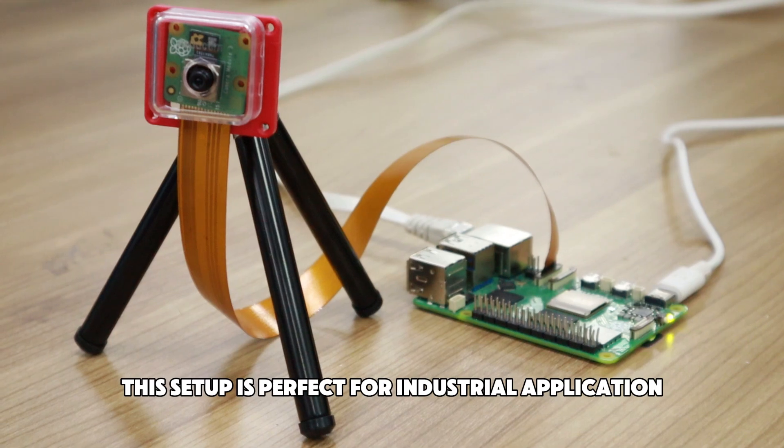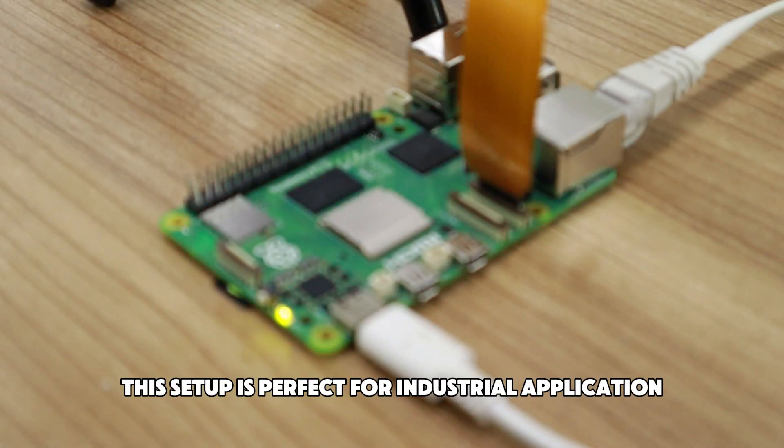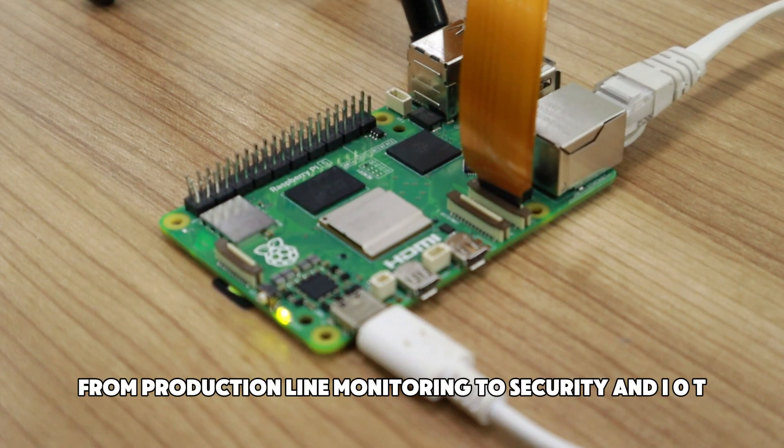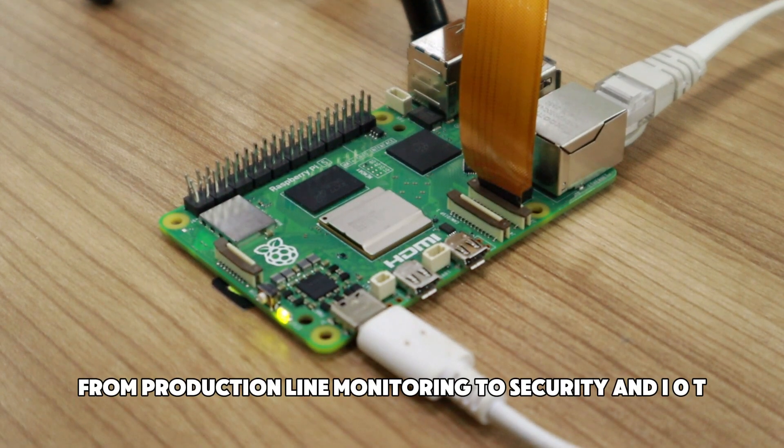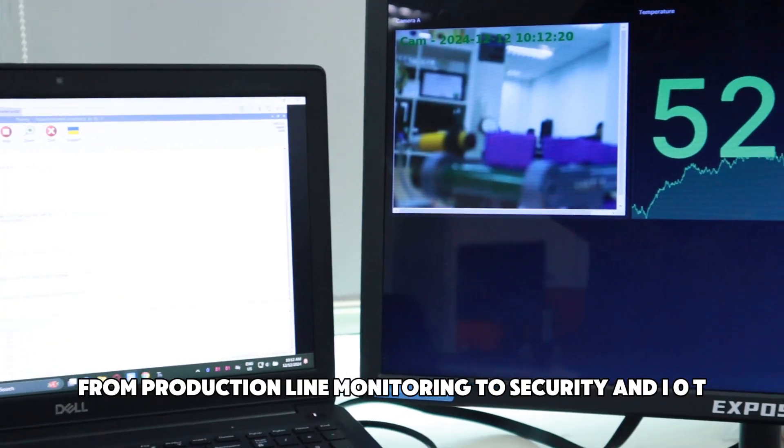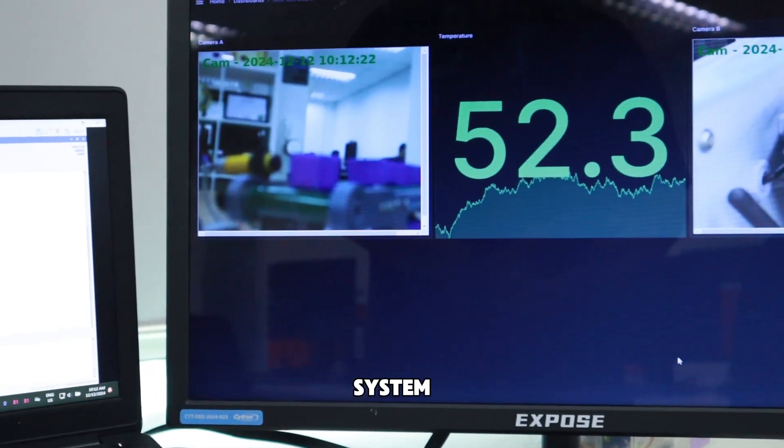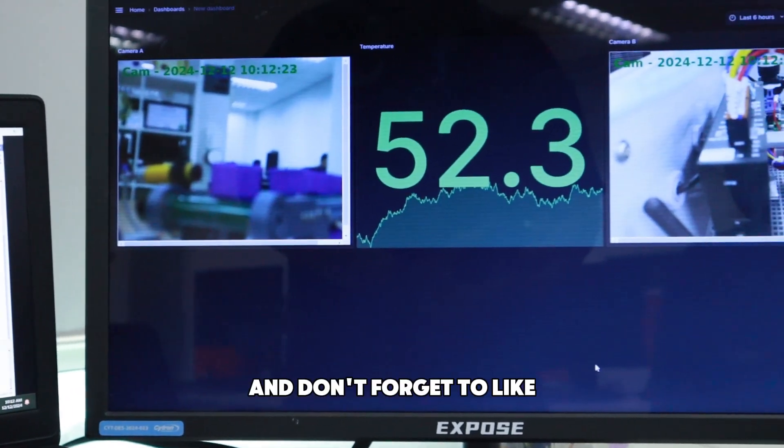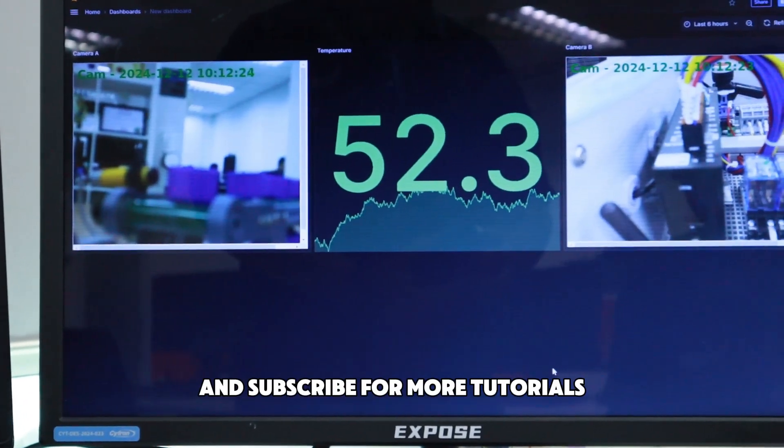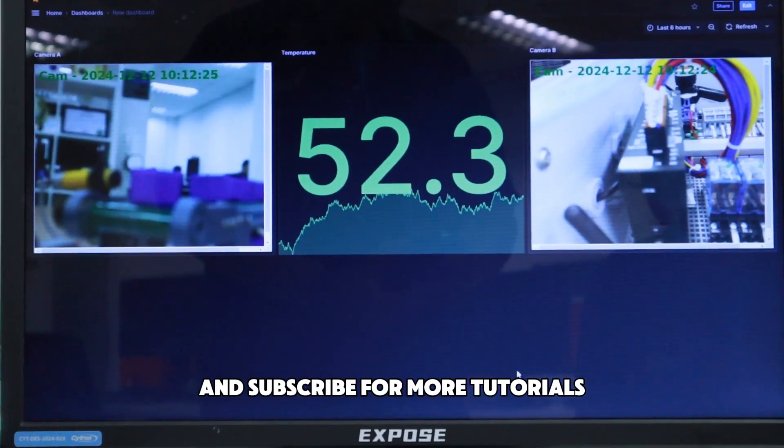This setup is perfect for industrial applications. From production line monitoring to security and IoT systems. And don't forget to like and subscribe for more tutorials.